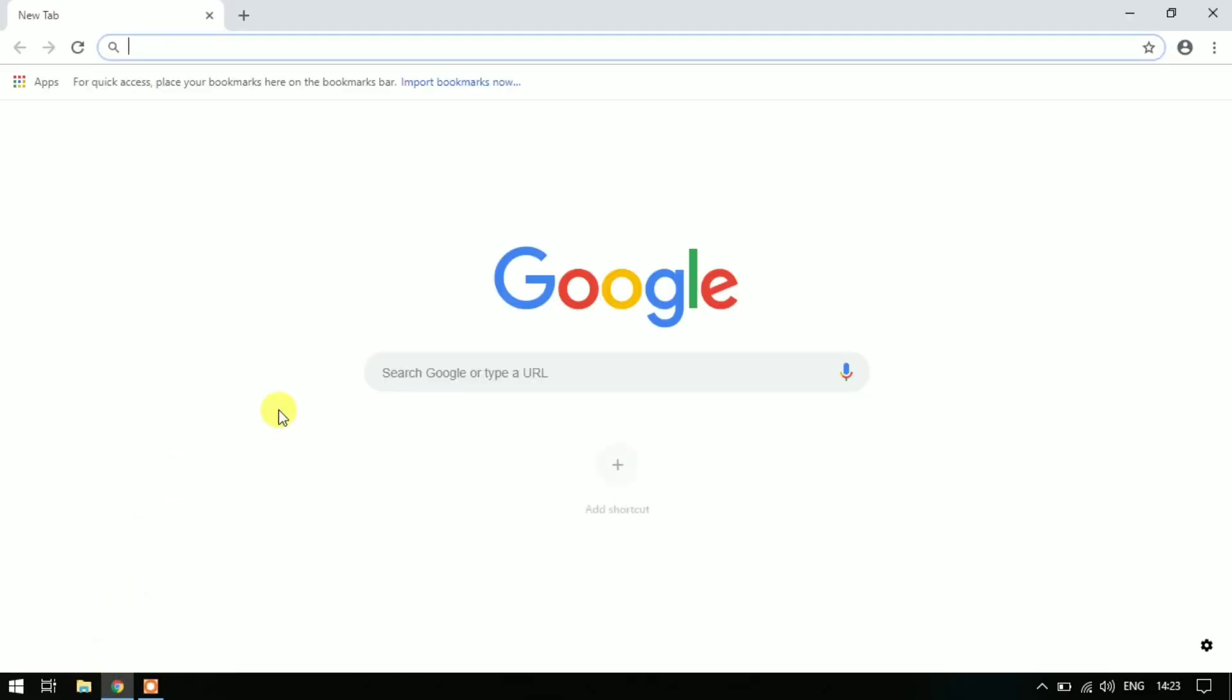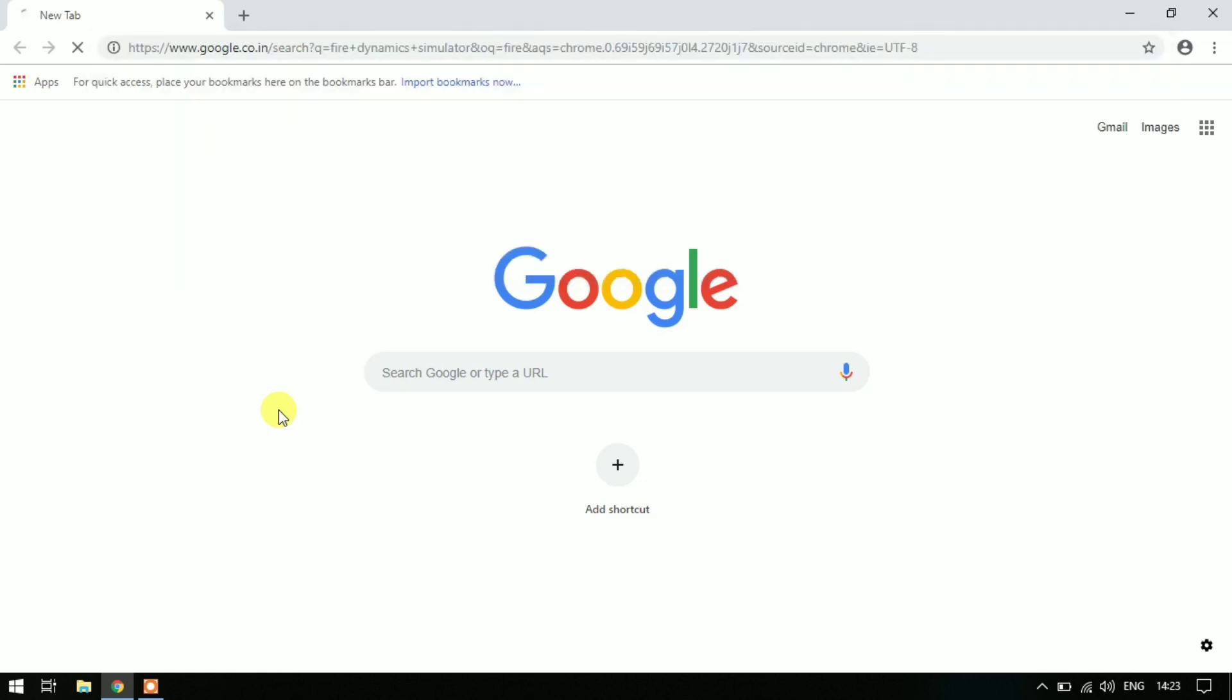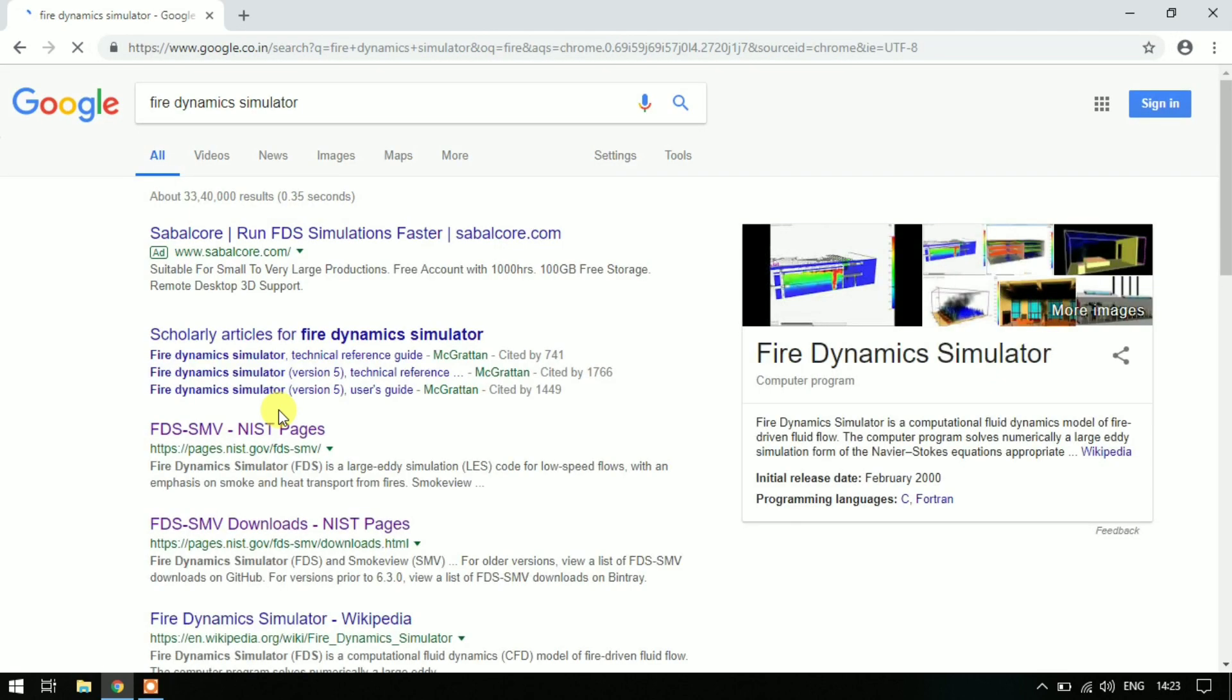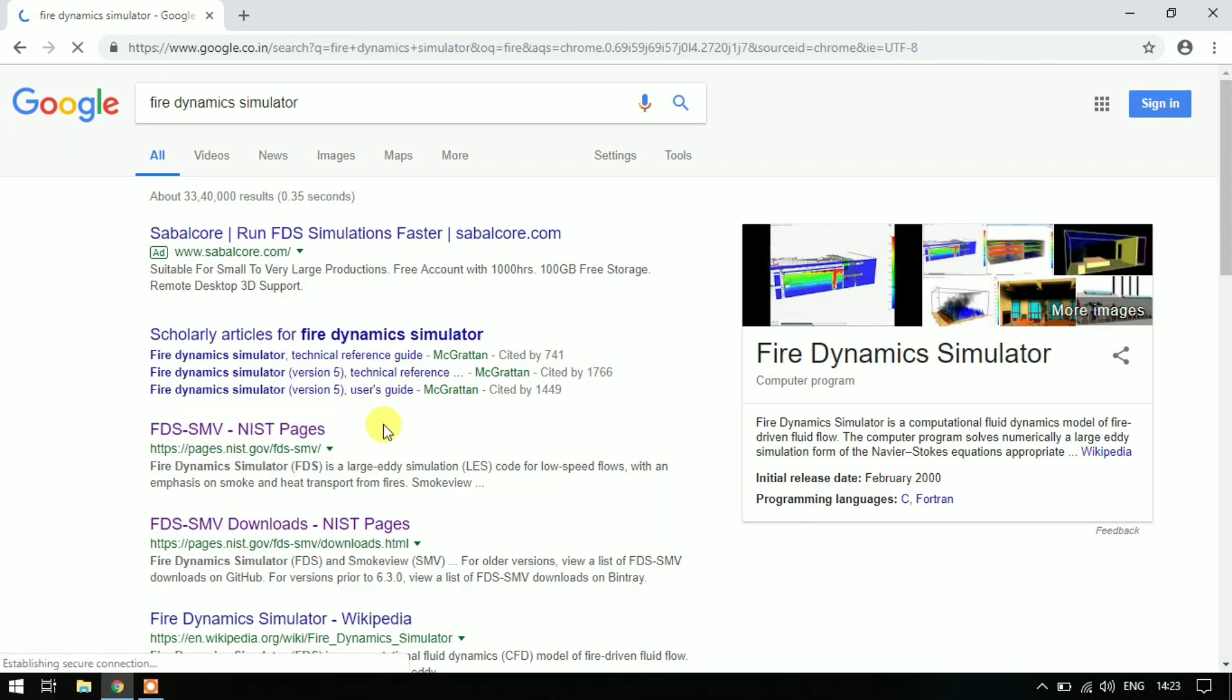Open your web browser and in the search box type 'fire dynamics simulator'. Click on the FDS-SMV NIST Pages link. This link is also provided in the video description below.